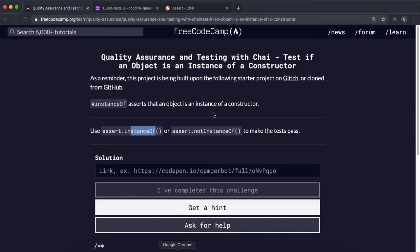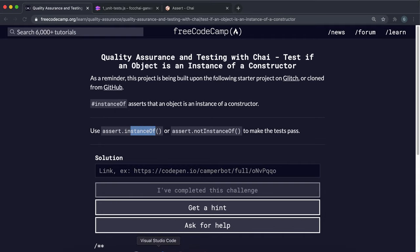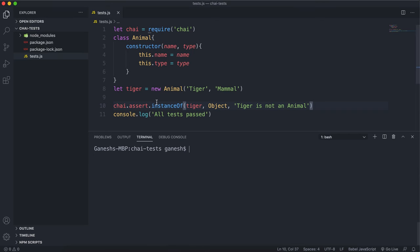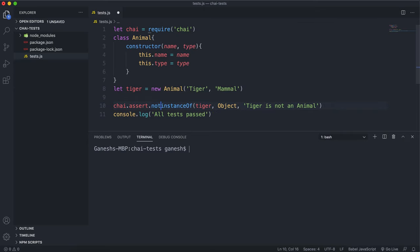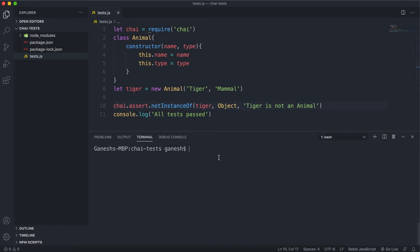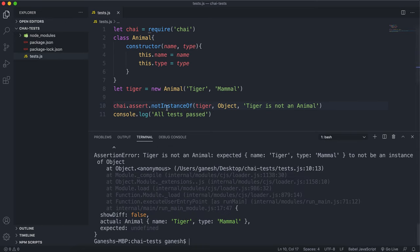The opposite method is notInstanceOf. notInstanceOf passes if the value is not an instance of the given type. If I run this now, we can see it fails because it expected the tiger object to not be an instance of Object.